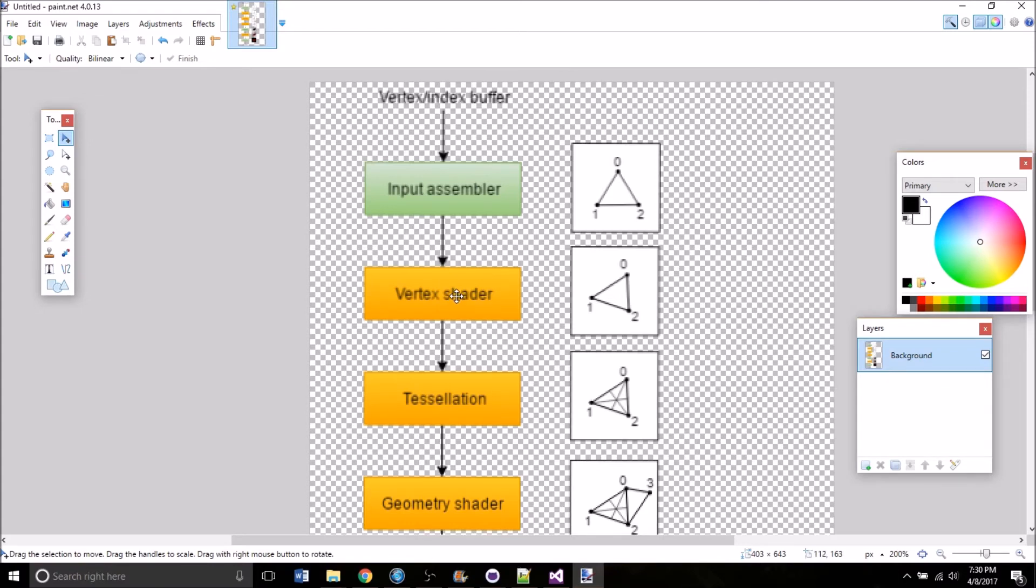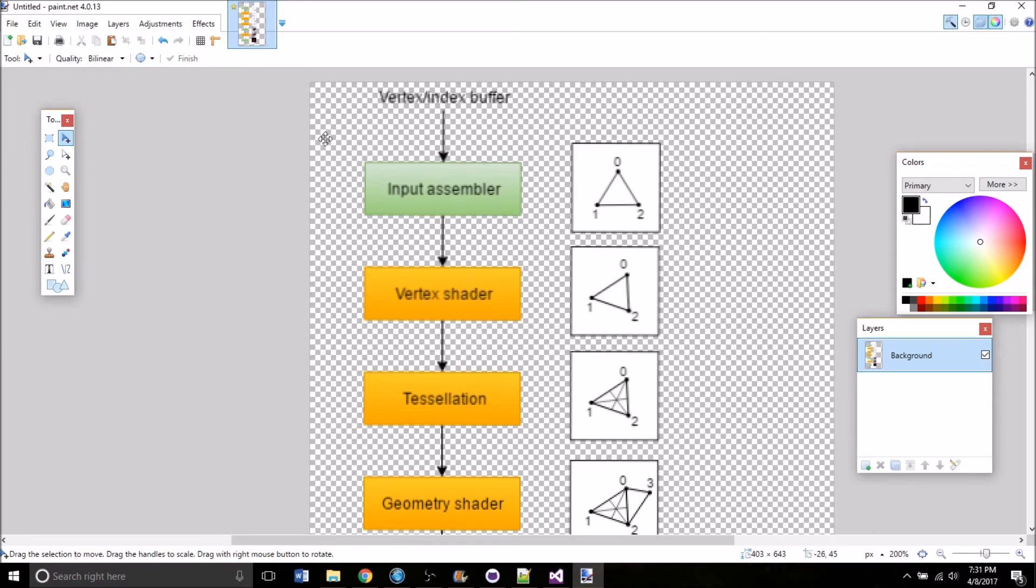This applies transformations to the vertices to translate them into screen space. So it decides how they would be placed if those were flattened out into a 2D display. It also processes some of the vertex data that's going to be used later on in the pipeline.